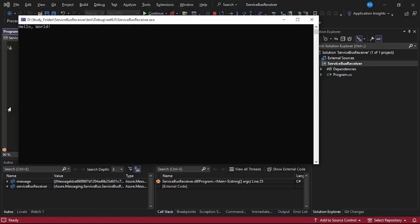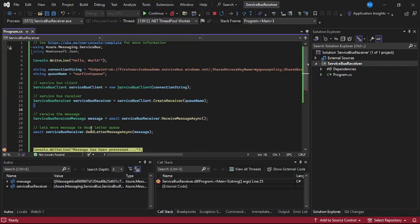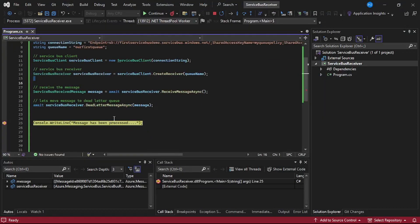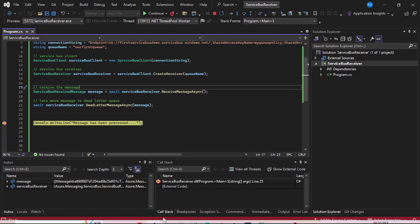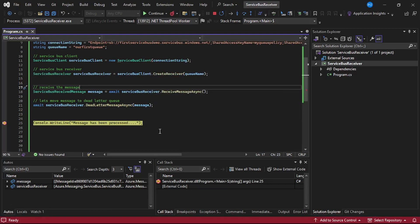The debugger has been hit. First, if I cross-check the contents of this message — the body is 'error message'. We have correctly received the message from the queue, so now let us cross-check in the portal if that message has been moved to dead letter.